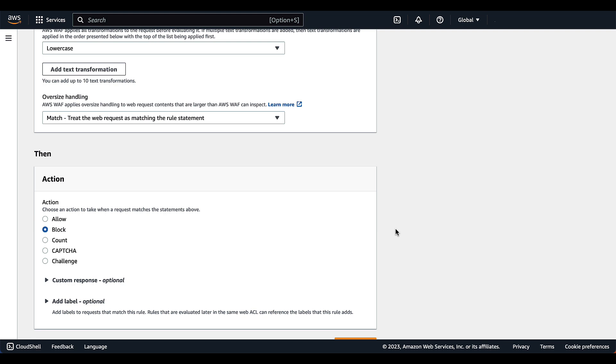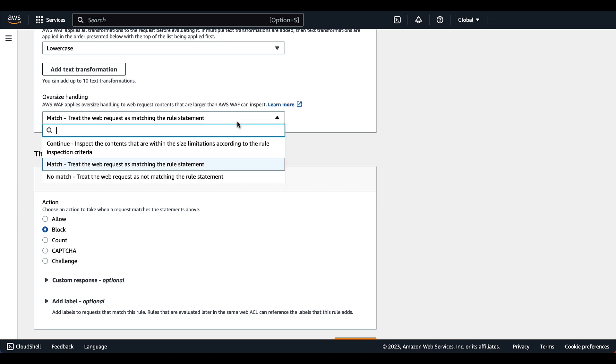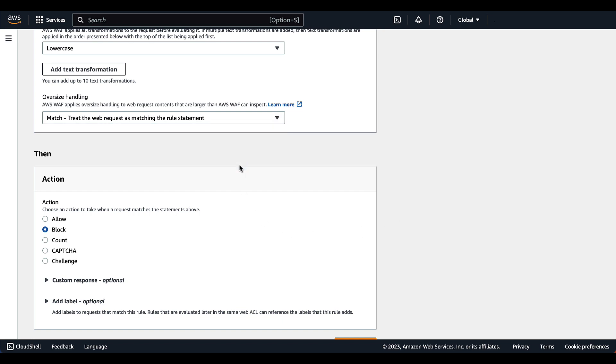For oversize handling, this tells AWS WAF what to do with the request when the request component that the rule inspects is over the size limit. You have three options: match, which treats the web request as matching the rule statement without evaluation; continue, which inspects the request component normally; and no match, which treats the request as not matching. We are going to choose match, but be mindful we're also selecting the block action.